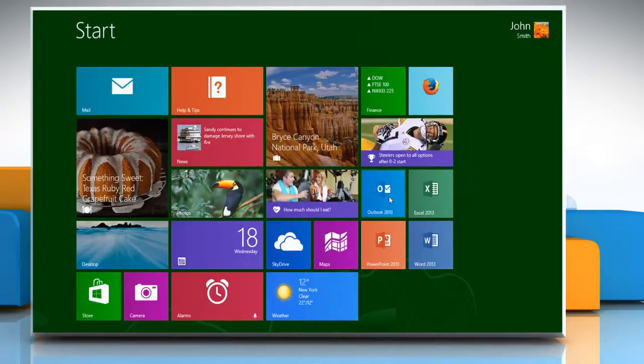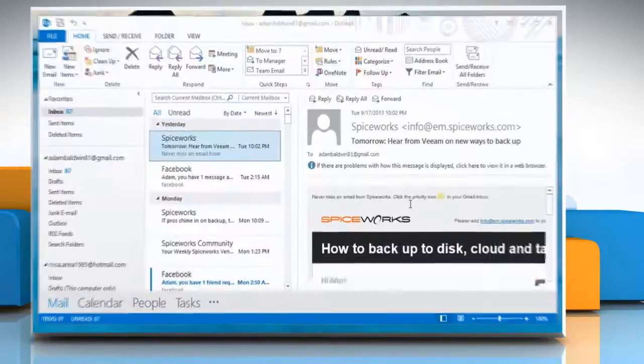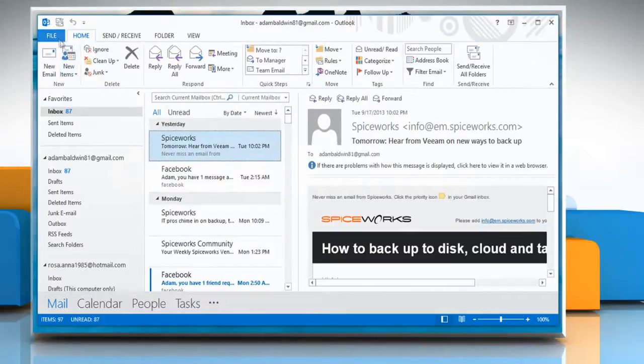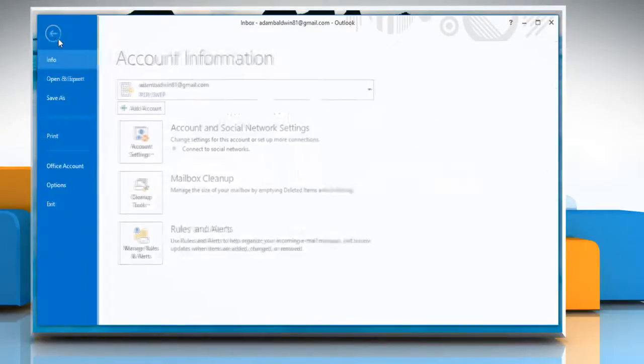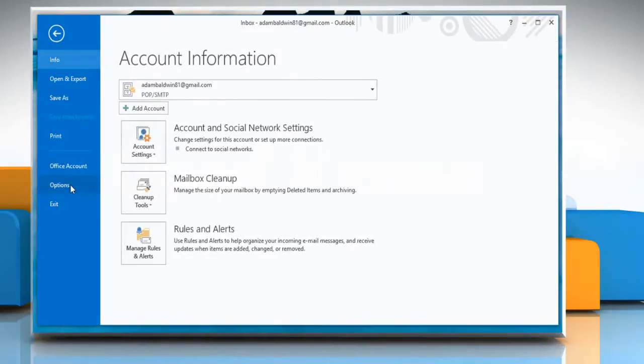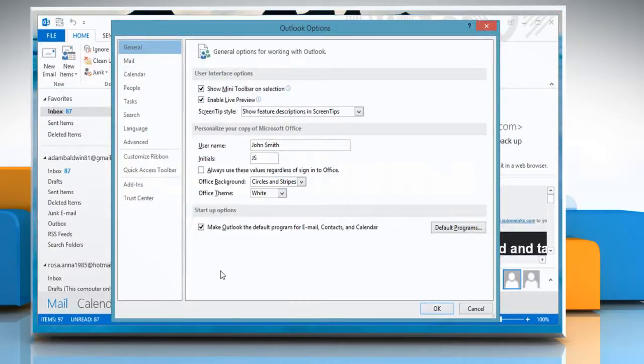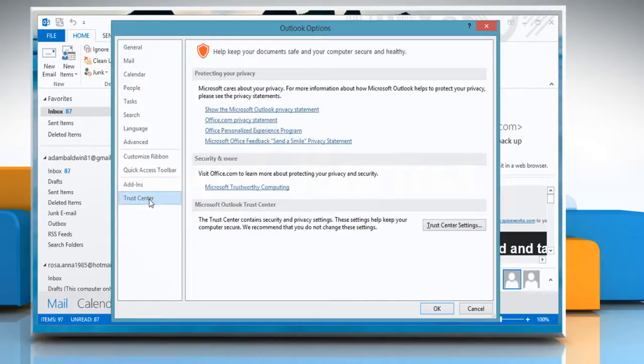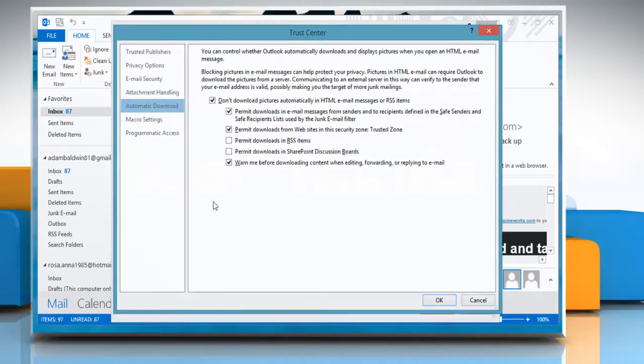Open Outlook 2013. Click on the File tab and then click Options. On the Outlook Options window, click Trust Center on the left pane and then click on the Trust Center Settings button.